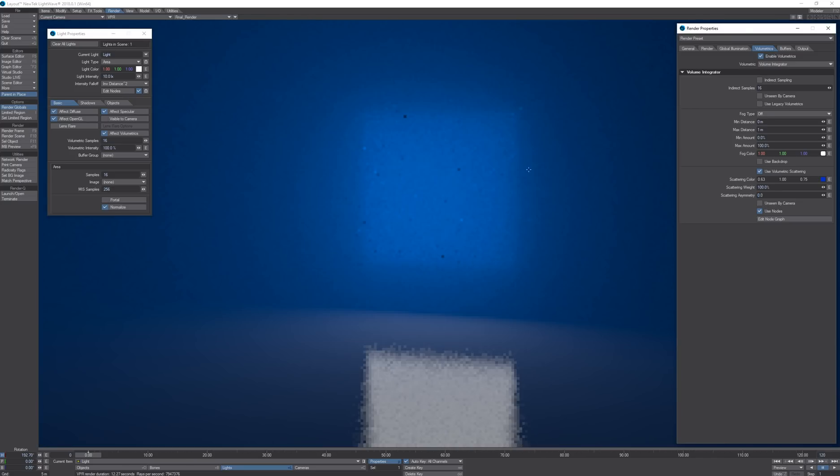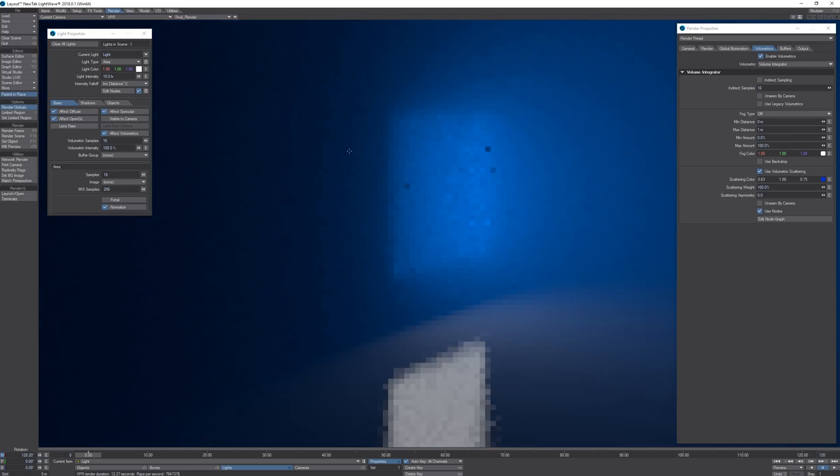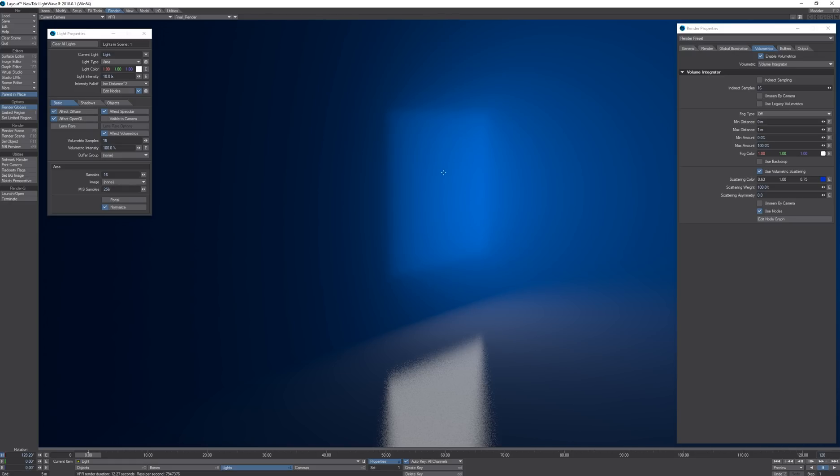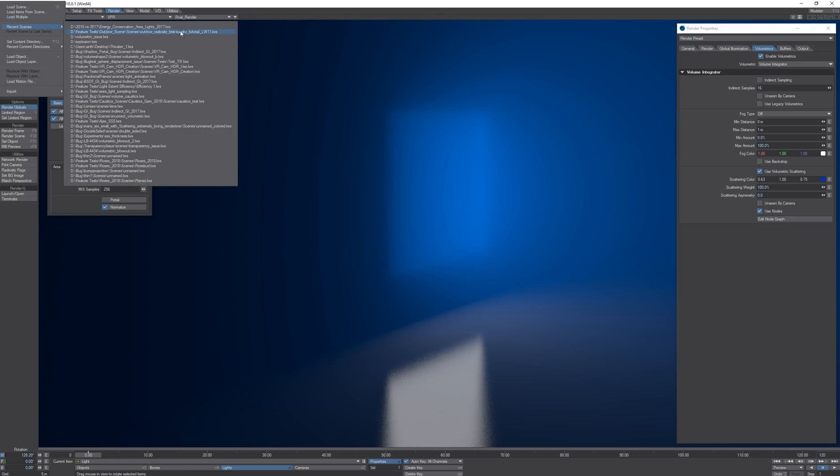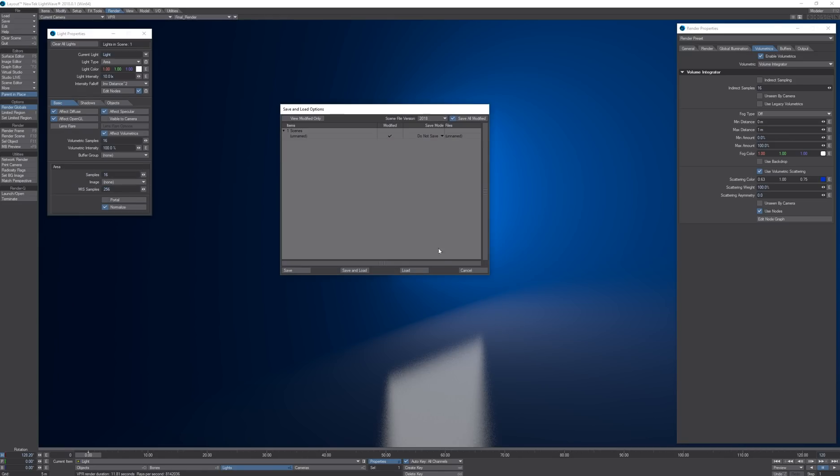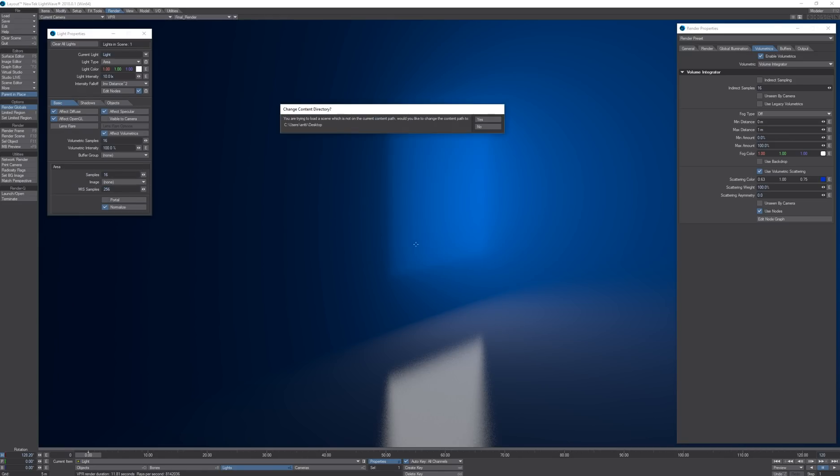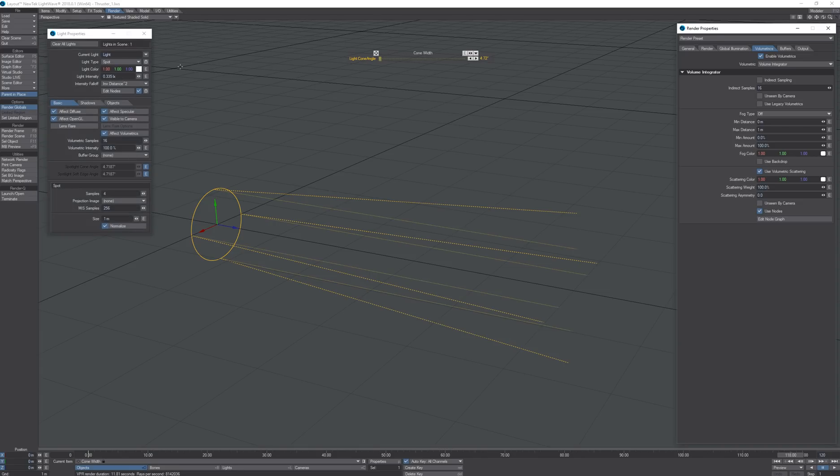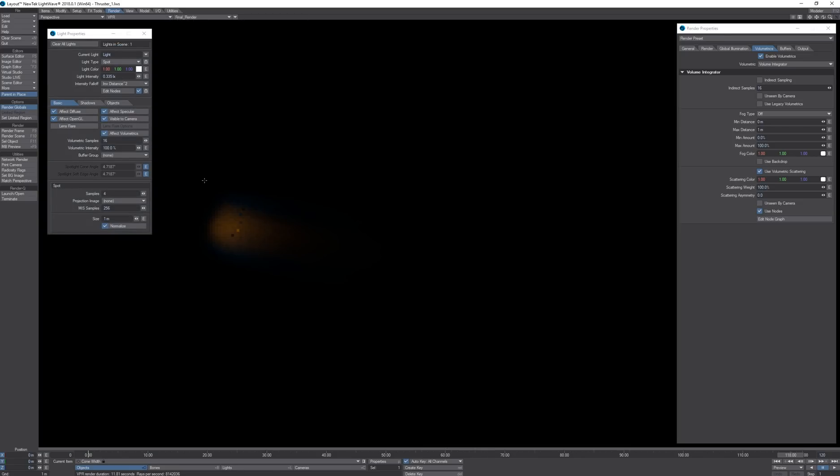Of course all these options are nice to make any kinds of volumetric lights you want. I have a volumetric thruster I created using a spotlight and a node network.